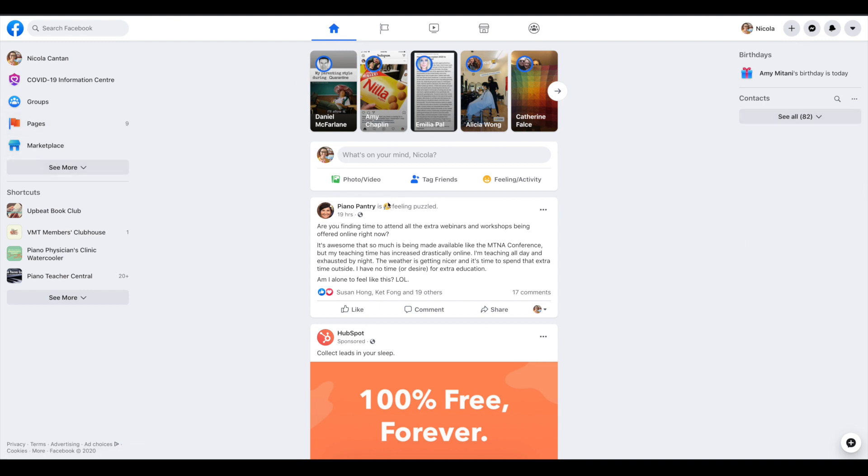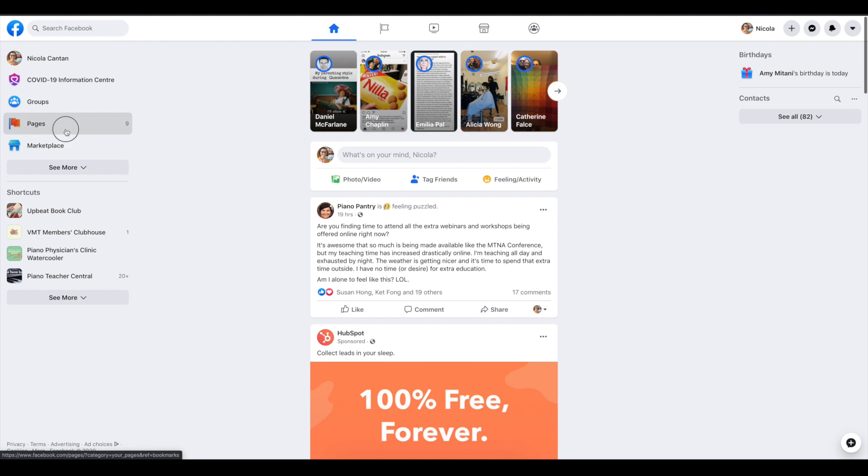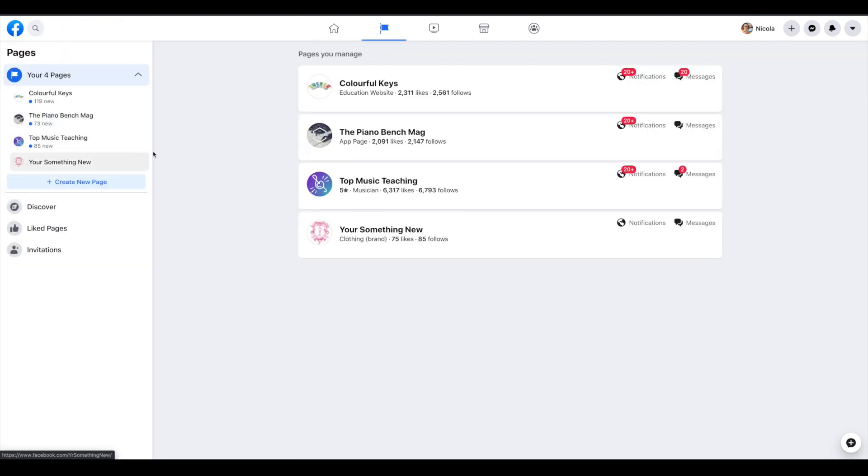So when you're logged into Facebook, over on the left somewhere you should see pages. This moves around a lot, so just look for pages.